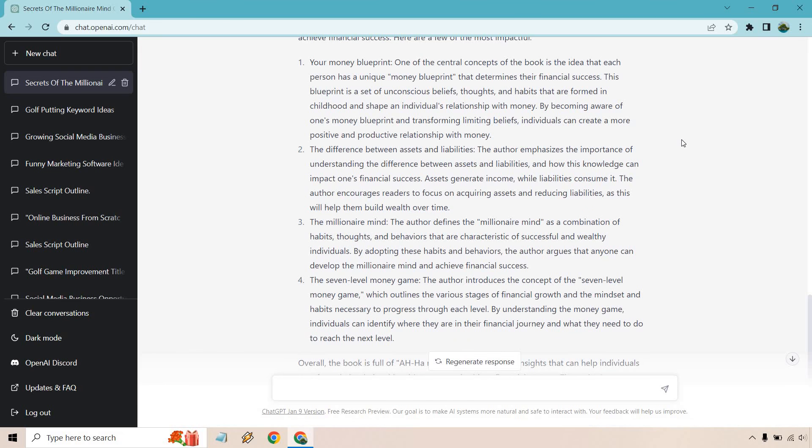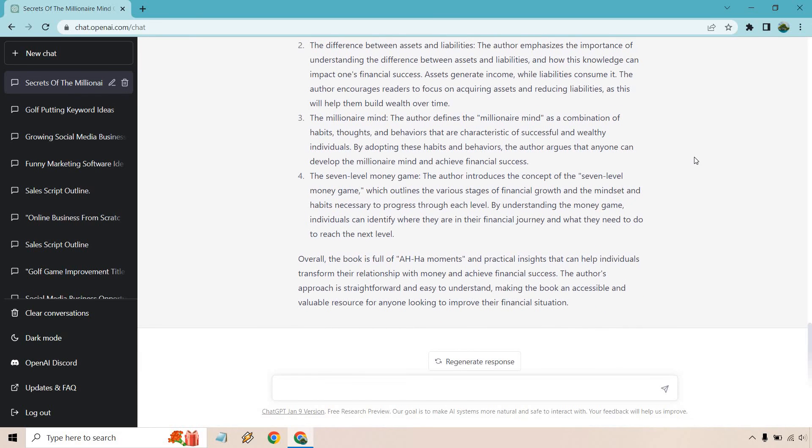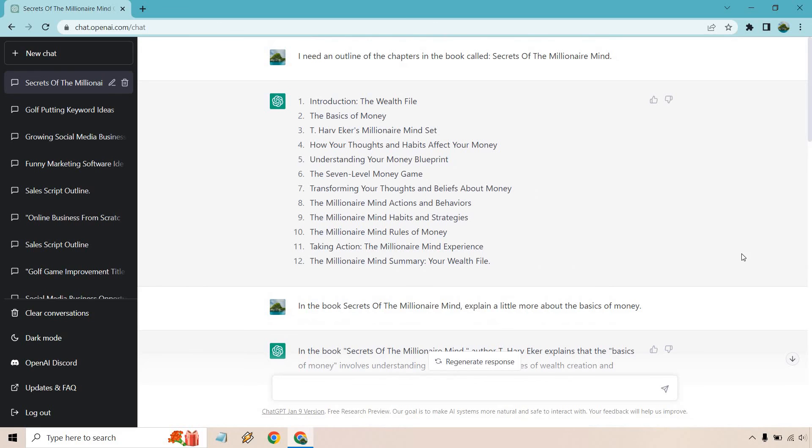Do remember that difference between assets and liabilities are the millionaire mind and the seven level money game. It's been a while since I've read that book, so I don't know how super accurate that is. You know, if someone has read it earlier than I have or later than I have, so to speak, you can chime in. But overall, that's just another example of how you can use ChatGPT when it comes to books and book summaries.